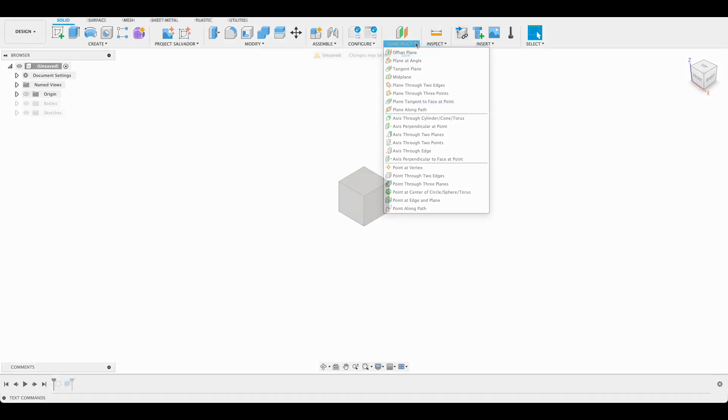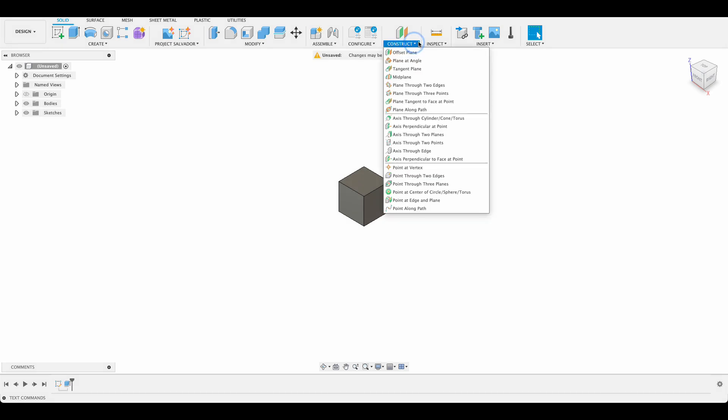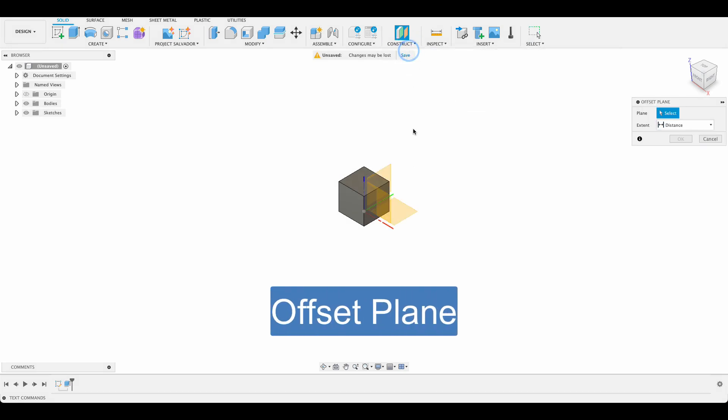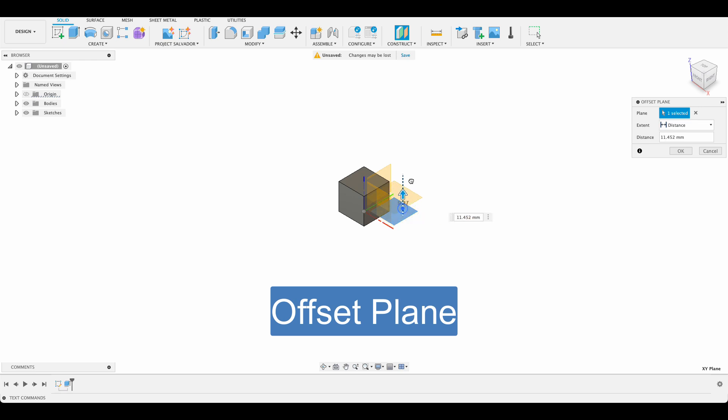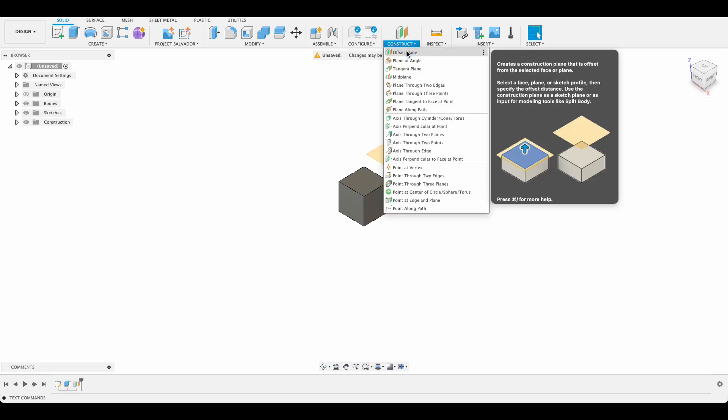The offset plane is pretty straightforward. You simply select offset plane and click on an existing surface or plane, and then set the distance between the two planes, the new one and the existing one.